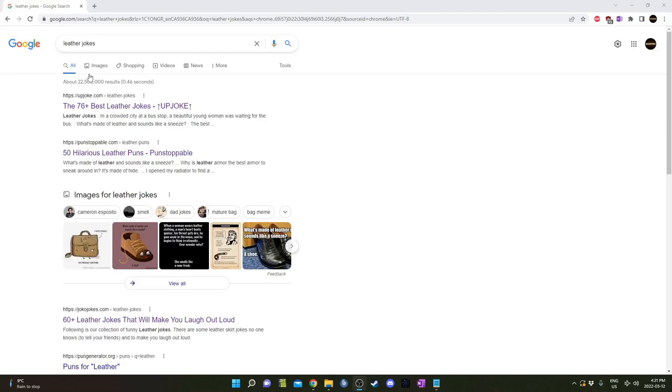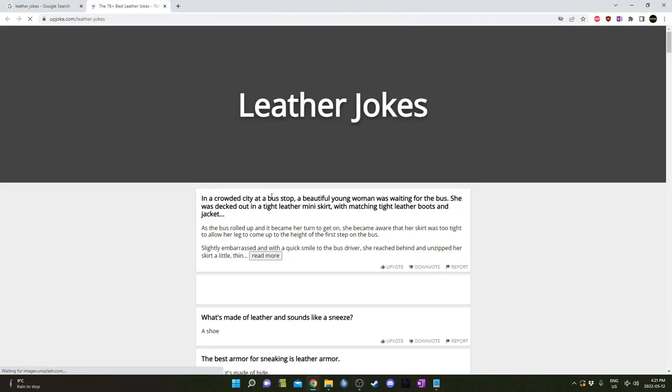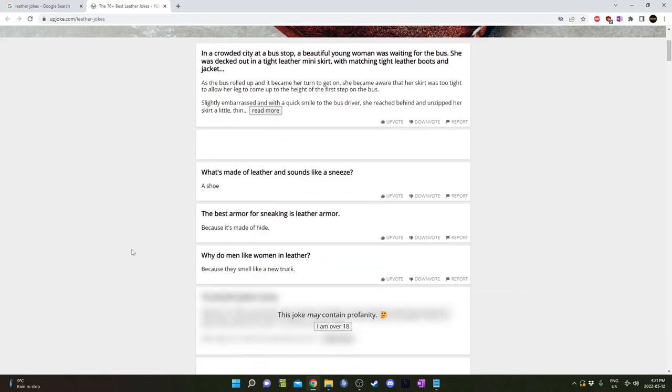I actually tried to look up a joke about leather for this tutorial, but everything I found was just terrible. I don't know, I'm starting to think that there are no funny jokes about leather, which is too bad. But despite that, I'm still going to show you how to create this quick leather texture today. It's going to be quite easy.